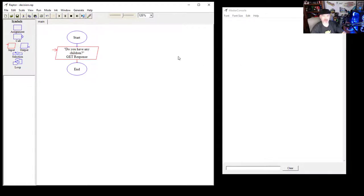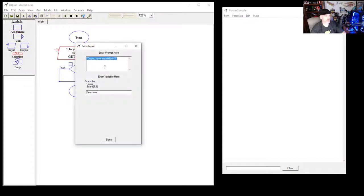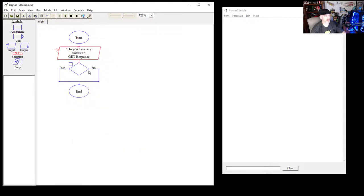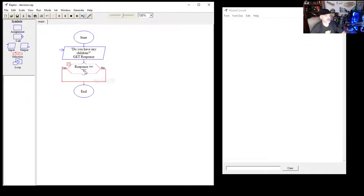Next we're going to add a selection. We'll double-click on the selection node and set the condition: response == 'Y' — that is, a double equal sign meaning 'is equal to' capital Y. If the response equals Y, it goes to the yes branch; otherwise it goes to the no branch.